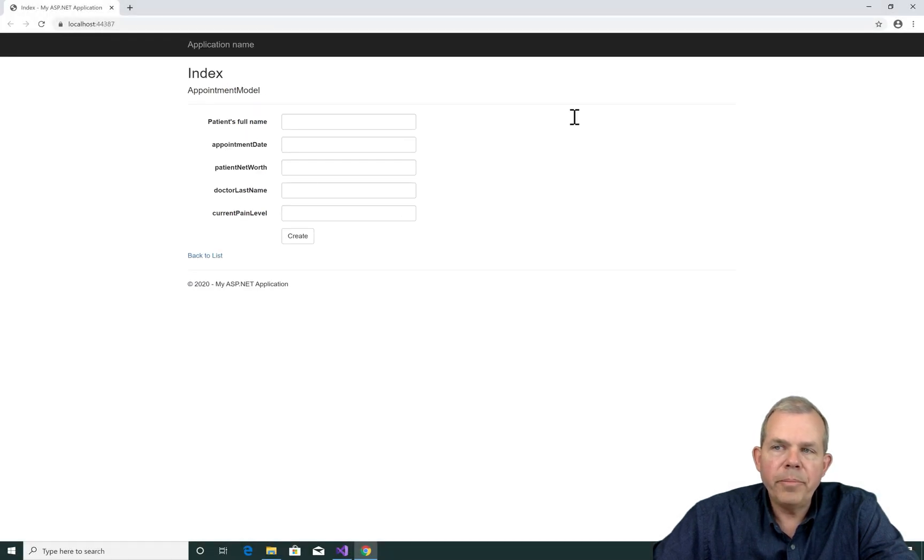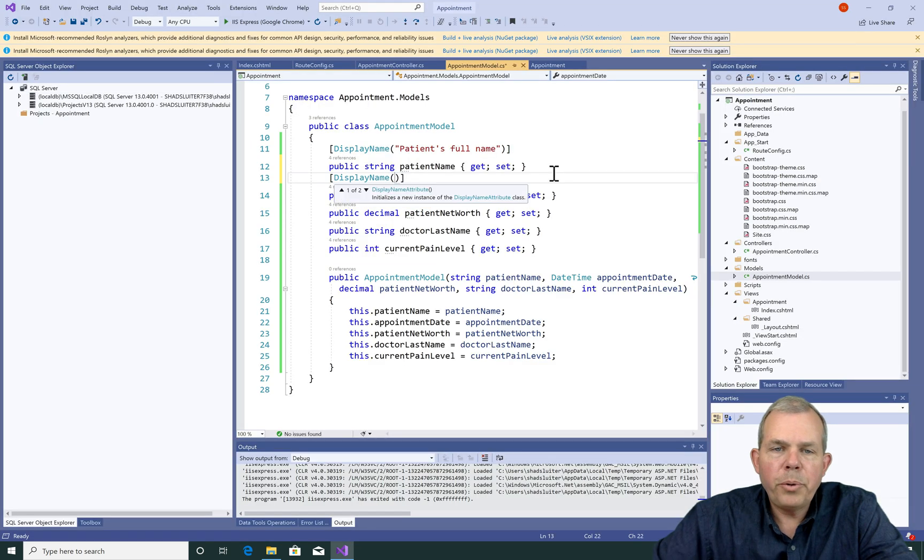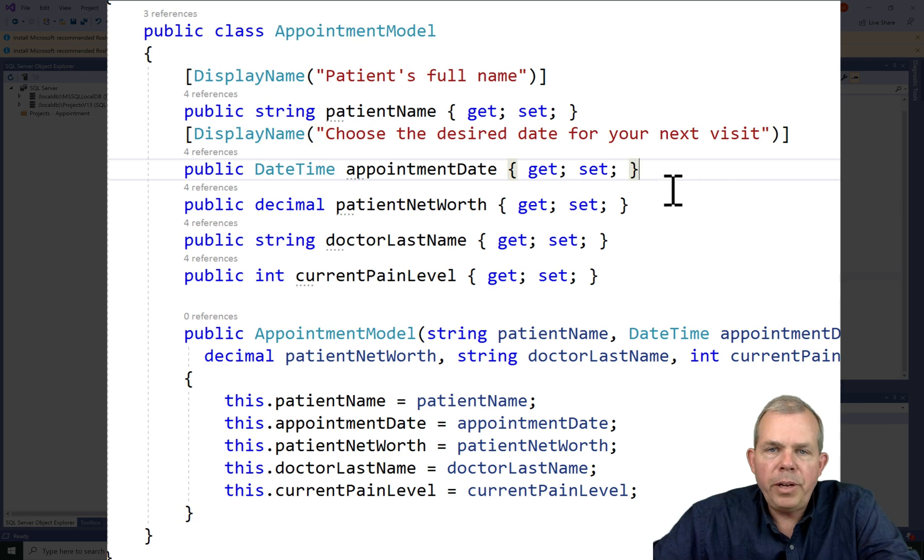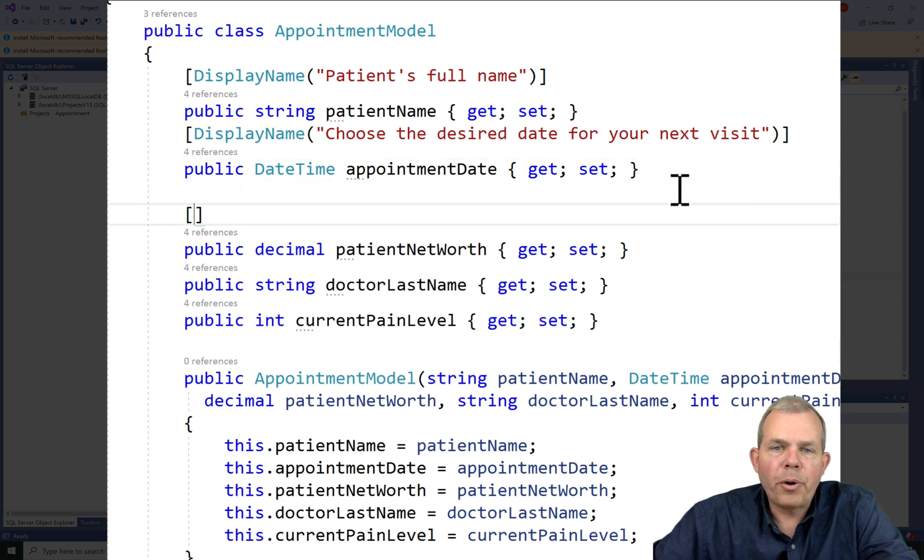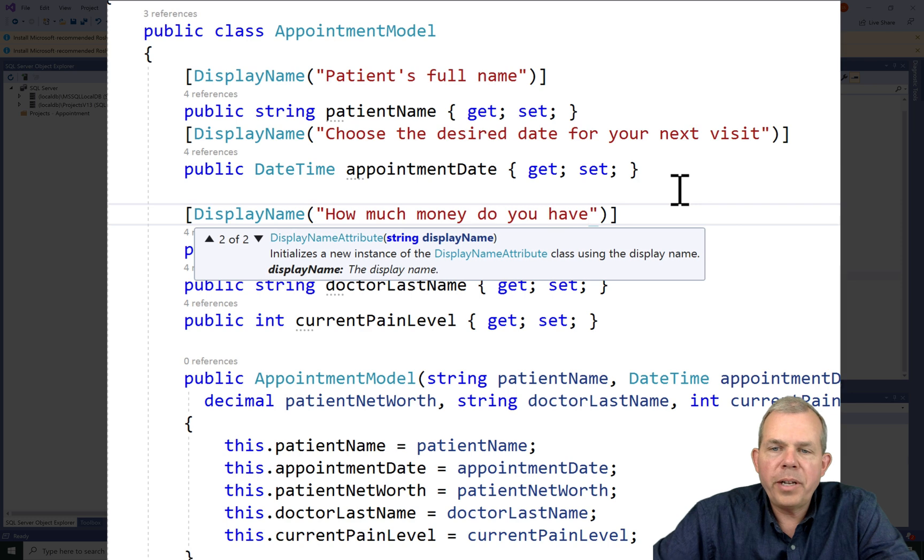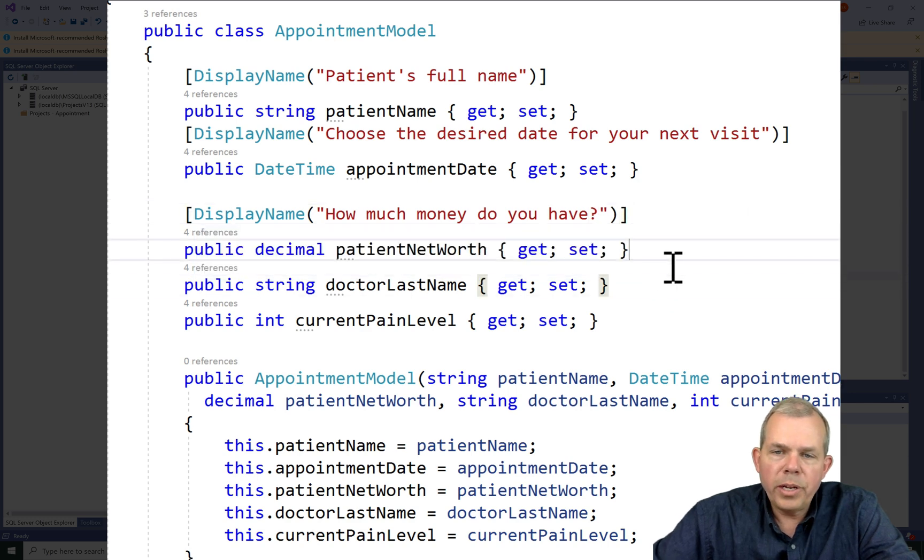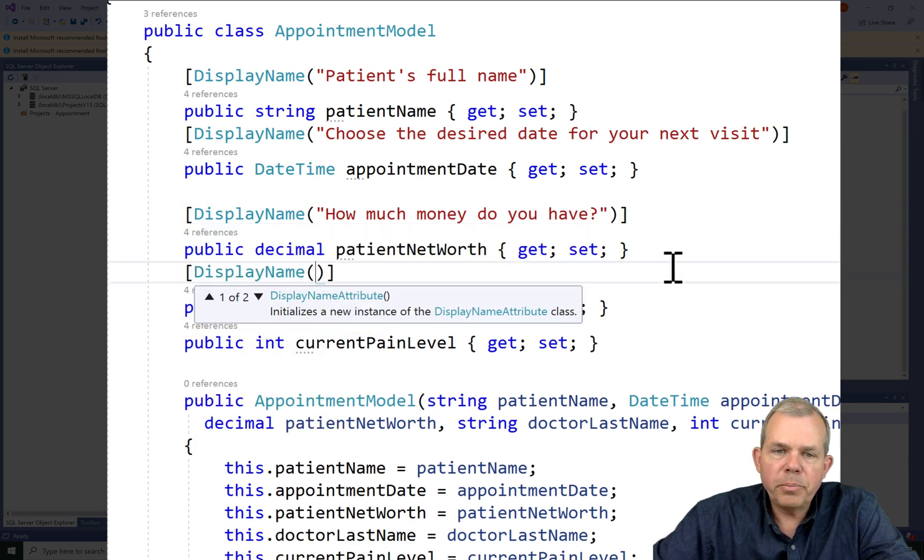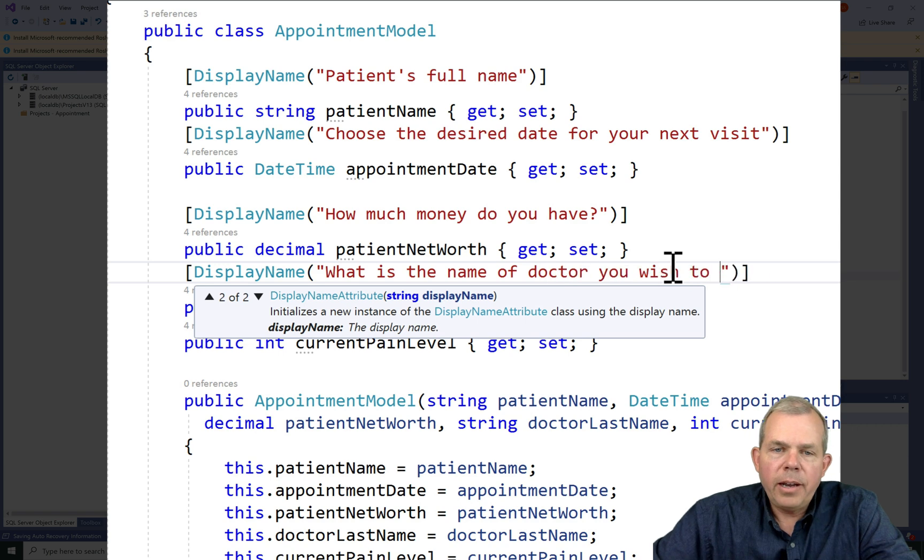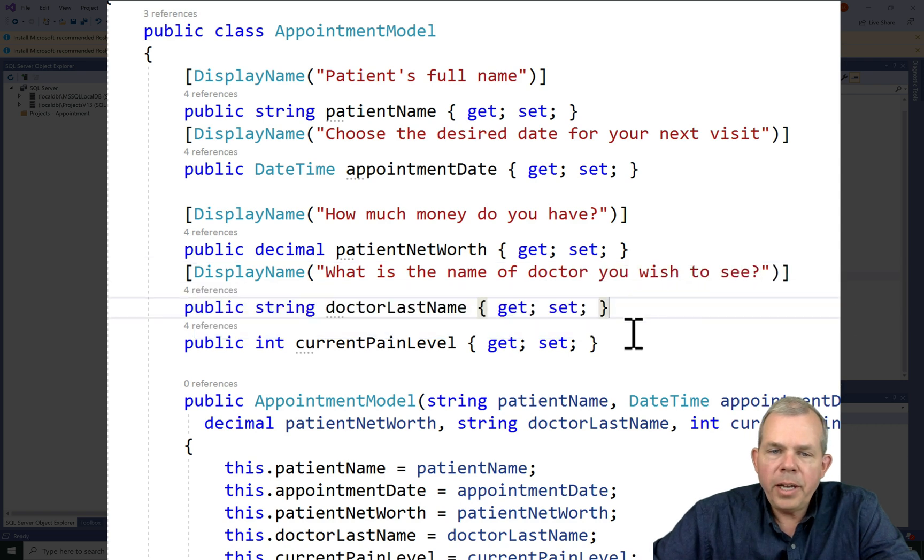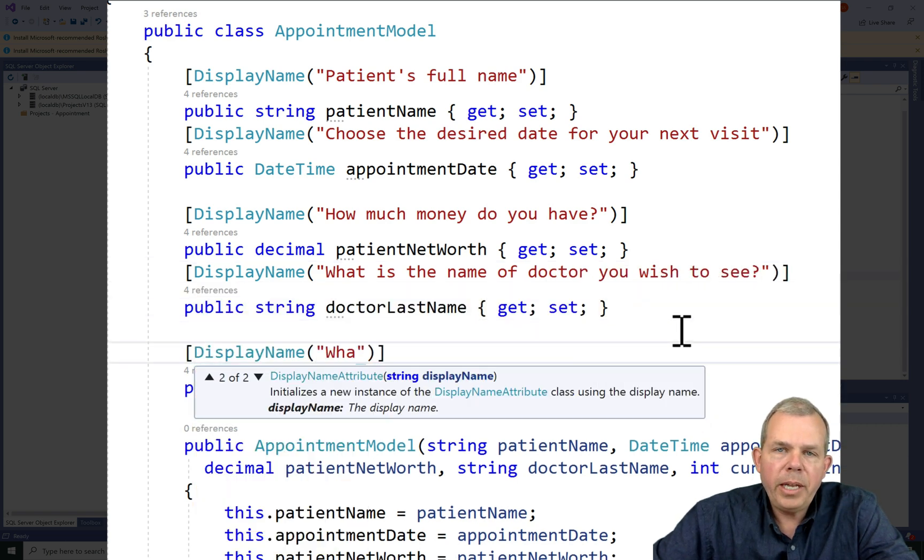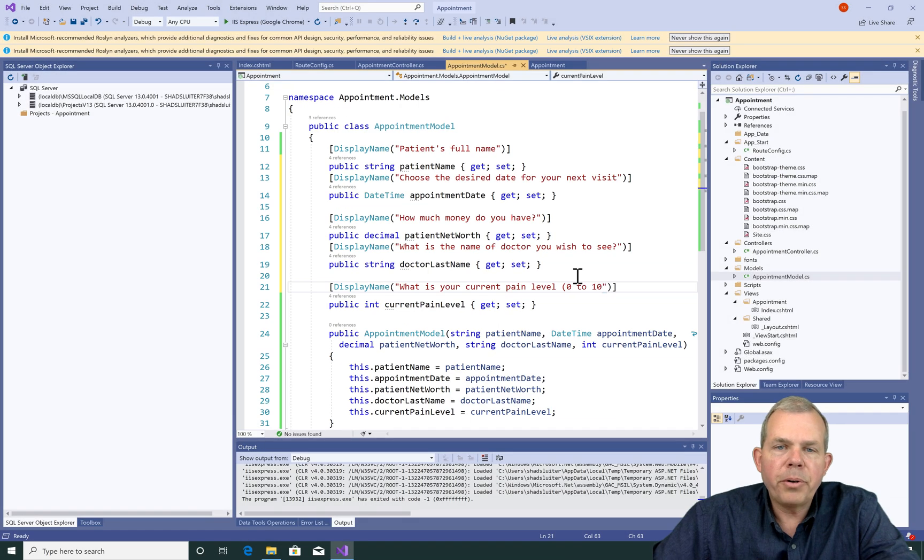Let's change the other ones as well. So I'll put in some more display names here. So you can be as brief or as broad as you would like. I'm choosing what is the desired date for your next visit. So that's a little wordy, but it gets the point across that my display name is unique. Now how much money do you have, what's the name of the doctor you want to see, and what's your current pain level are all other display names. Let's run the program and see how that looks.